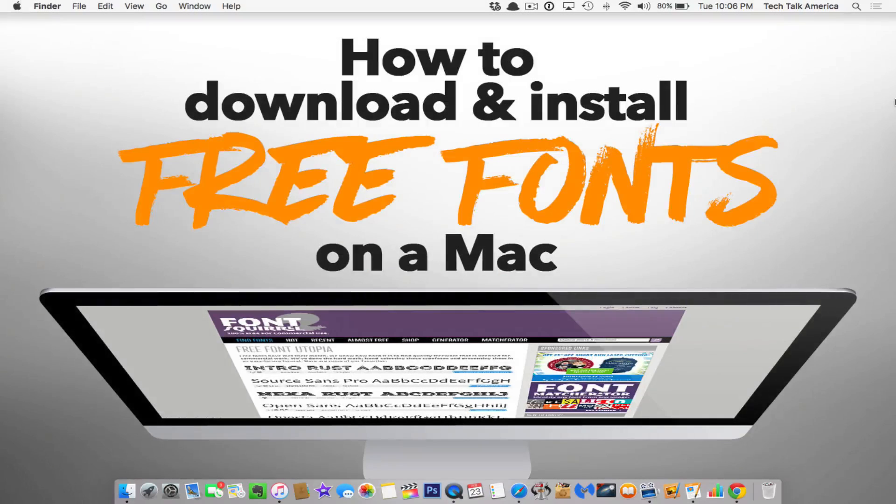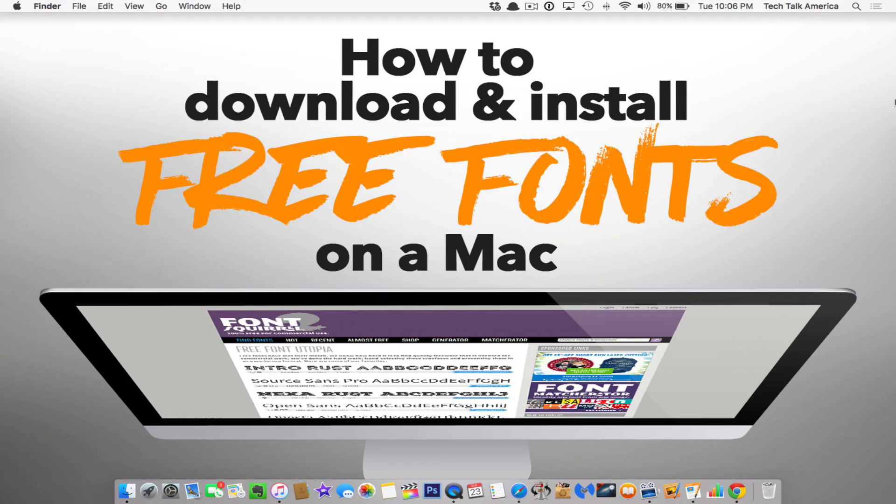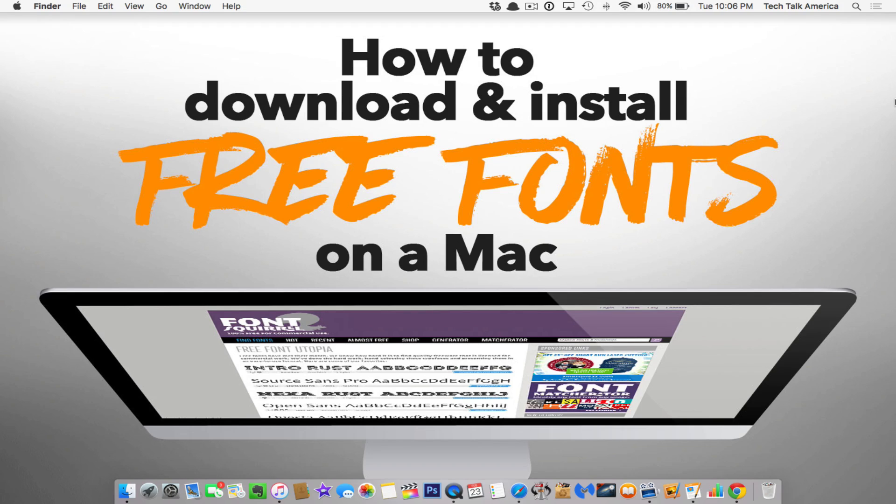When you're trying to put something together that stands out, whether it's a poster, a graphic for your website, a PowerPoint presentation, or a business card, it's nice to have a font that stands out above the rest.